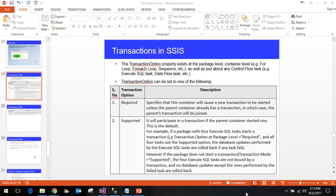Hello friends, let's have a look at how transactions work in SQL Server Integration Services. In SSIS, you can set the transaction option property at container level, package level, or task level. A transaction is basically any operation that you do in a task or container with the database.